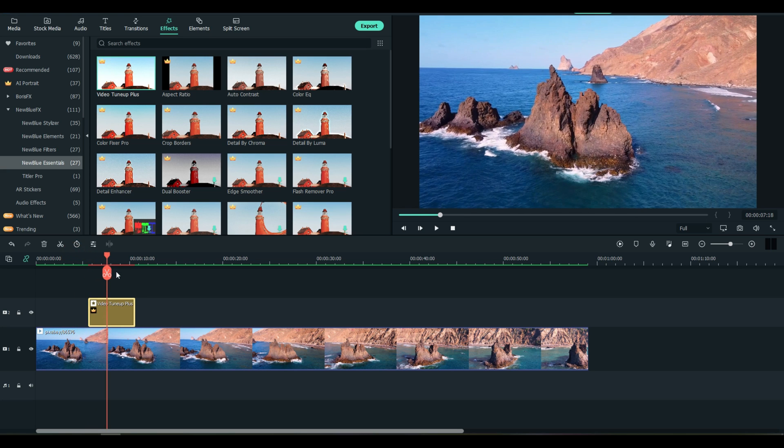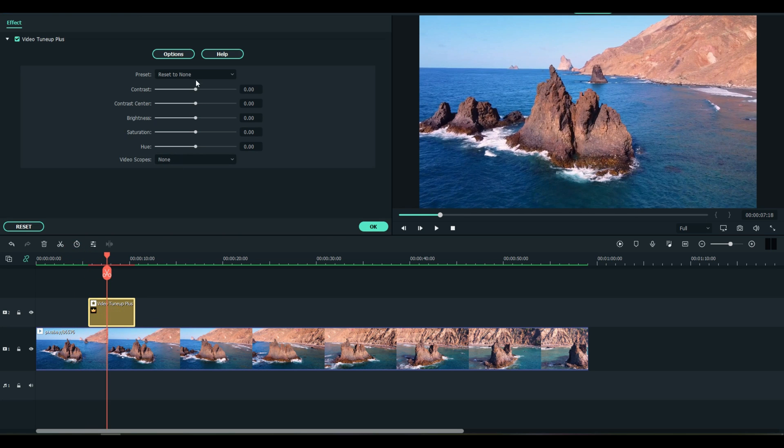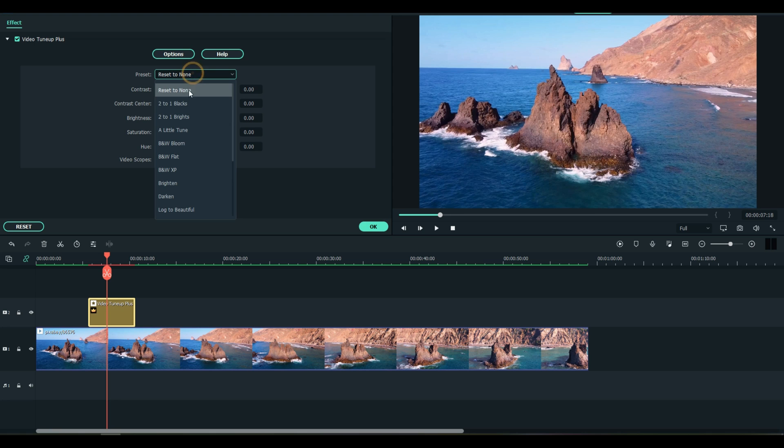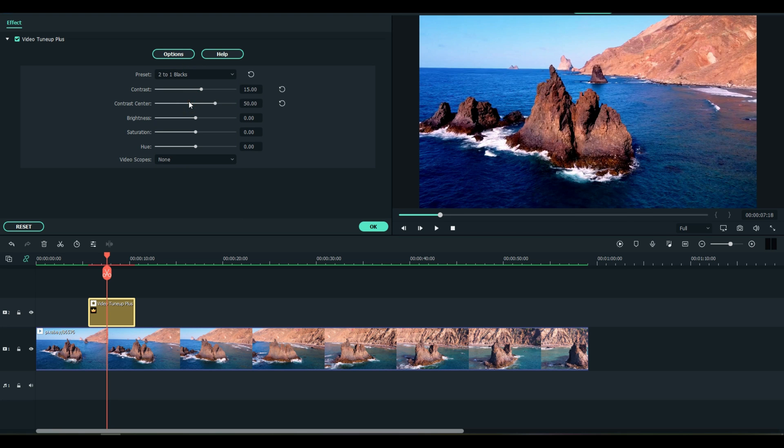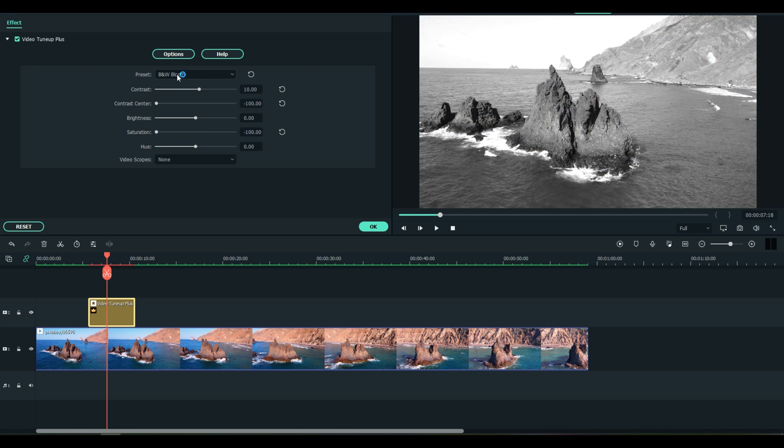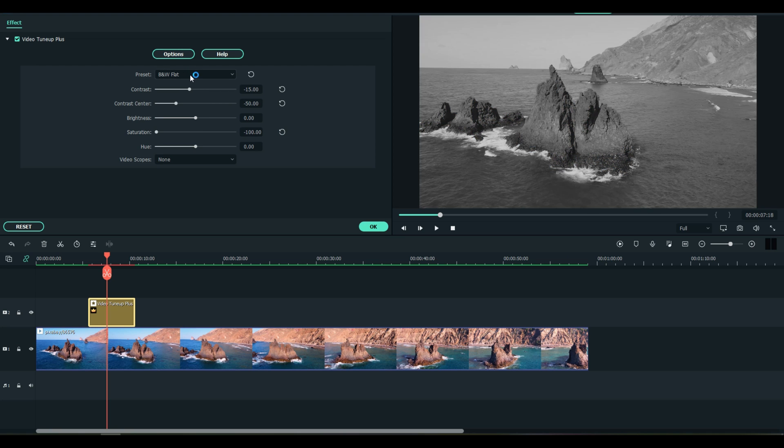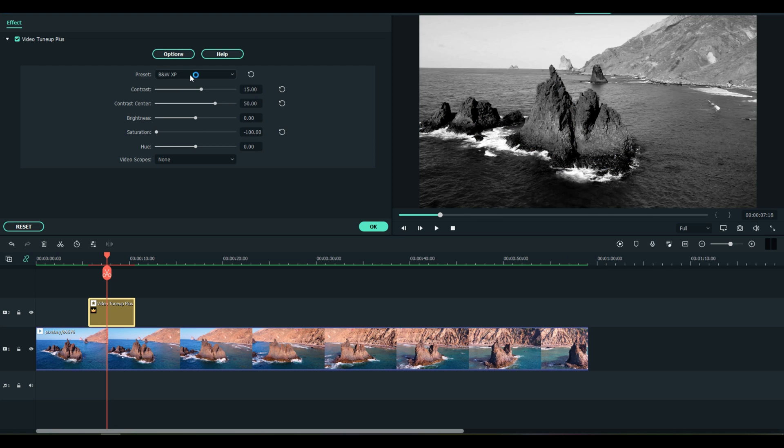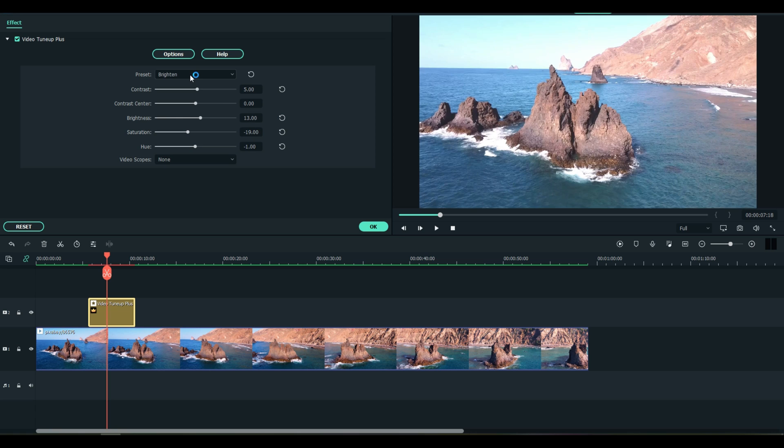Video Tune Up Plus, Two to One, Blacks - oh I see what we're doing. Very nice. A little tune - they call it Black and White, Bloom, Flat, Brighten. Oh, I like Brighten. And oh, what a quick and easy way!